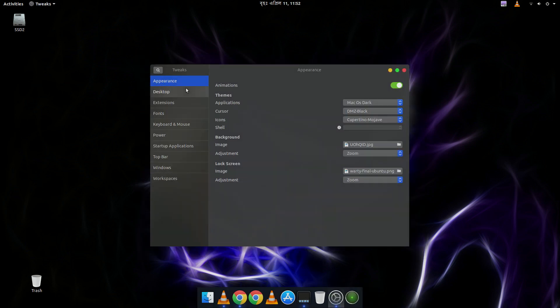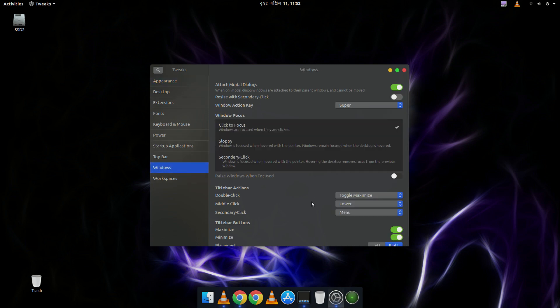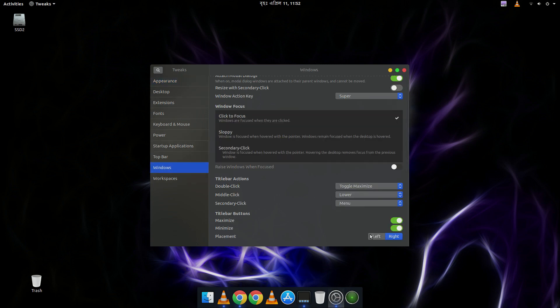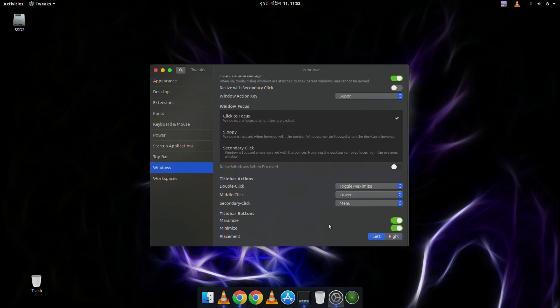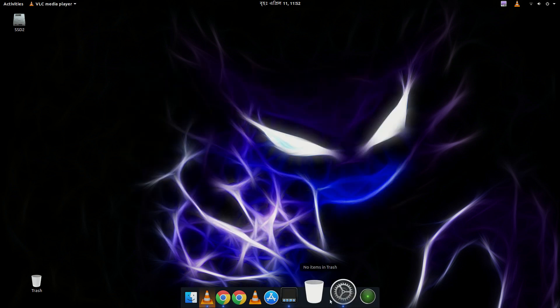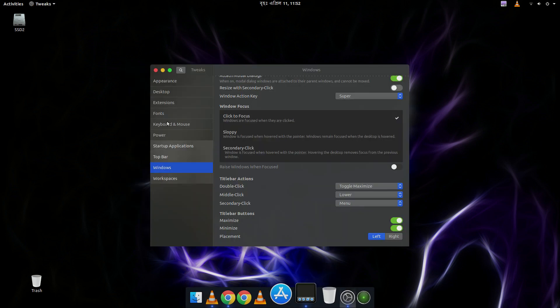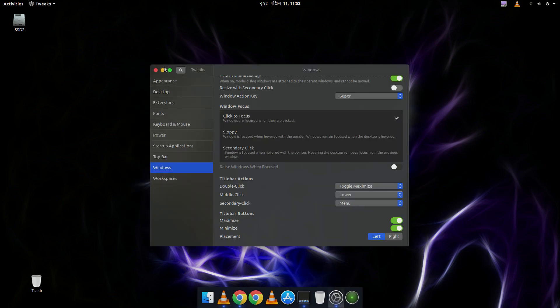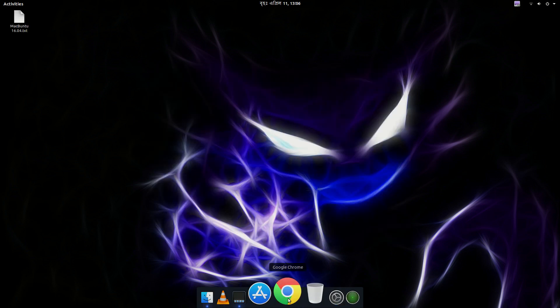Now the one more thing is minimize, close, maximize button. If you want to put them into left, you can select left option. And if you like them in right, you can select right.